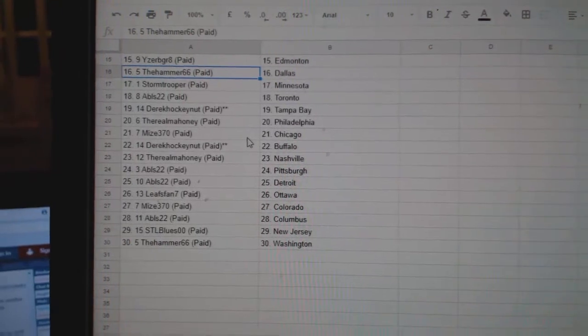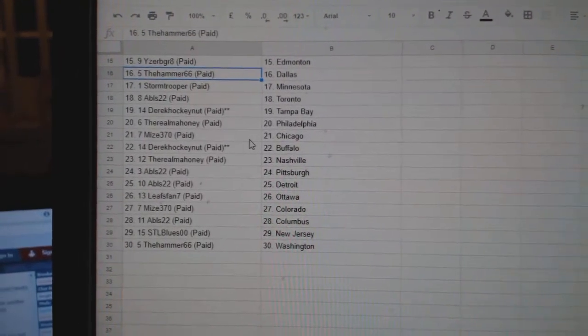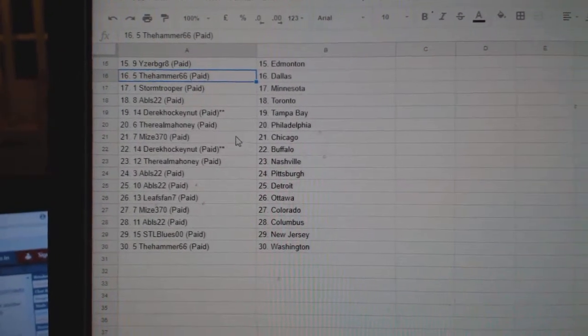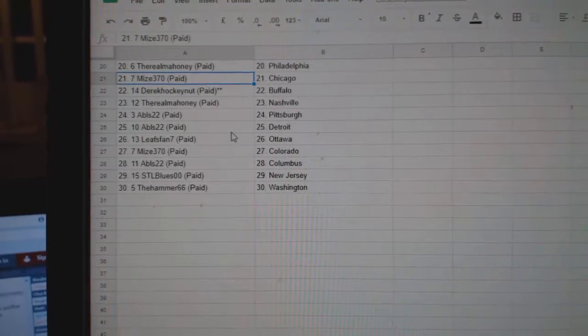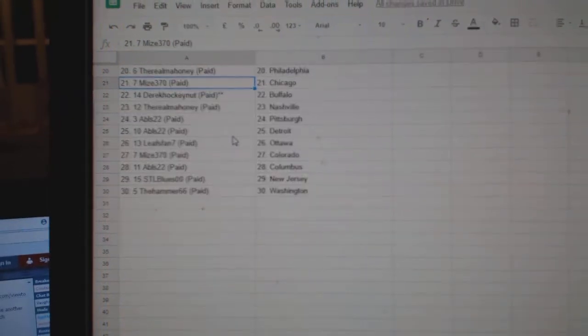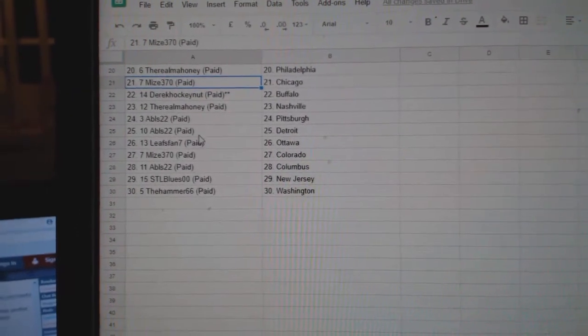Hammer 66 Dallas, Storm Trooper Minnesota, ABLS Toronto, Derrick Hockey Nuts Tampa, Real Mahoney Philly, Mize has Chicago, Derrick Hockey Nuts Buffalo.